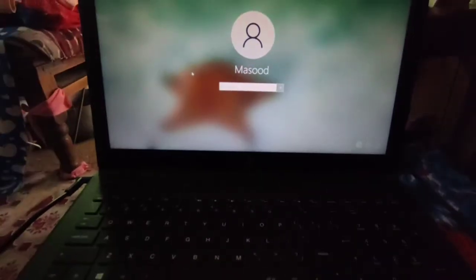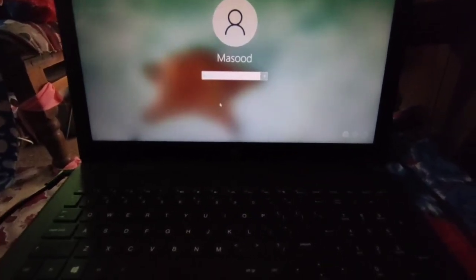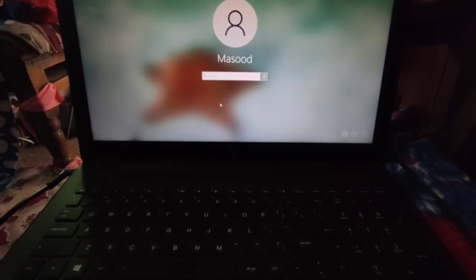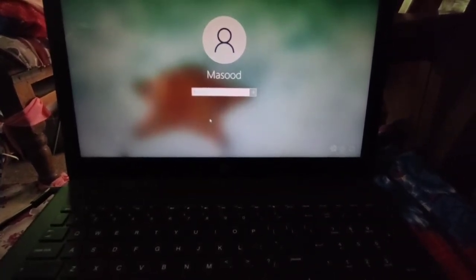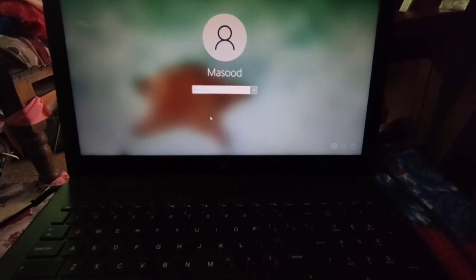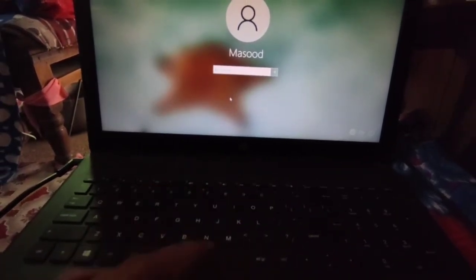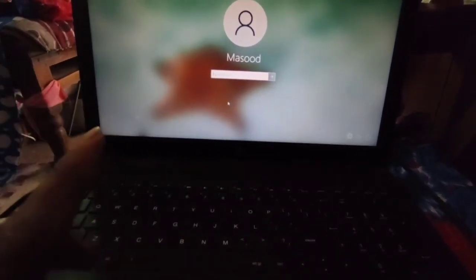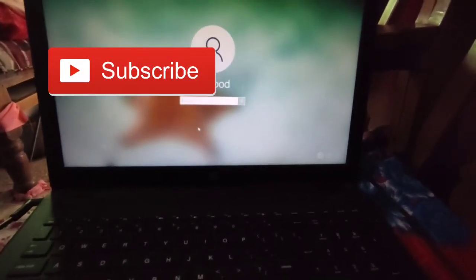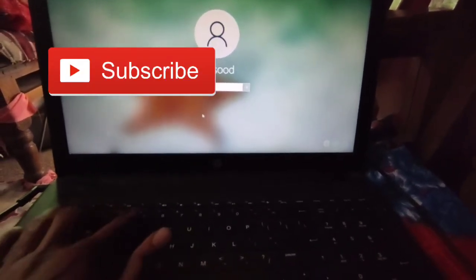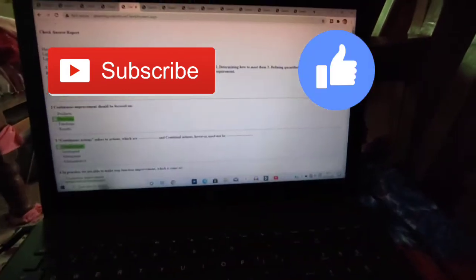Now I can type my password on the welcome screen. You can solve this problem by pressing Ctrl+Alt+Delete. I think it will definitely help you solve such types of problems on your laptop. Make sure you subscribe to our channel, and if you like this video hit the like button. Thank you for watching.